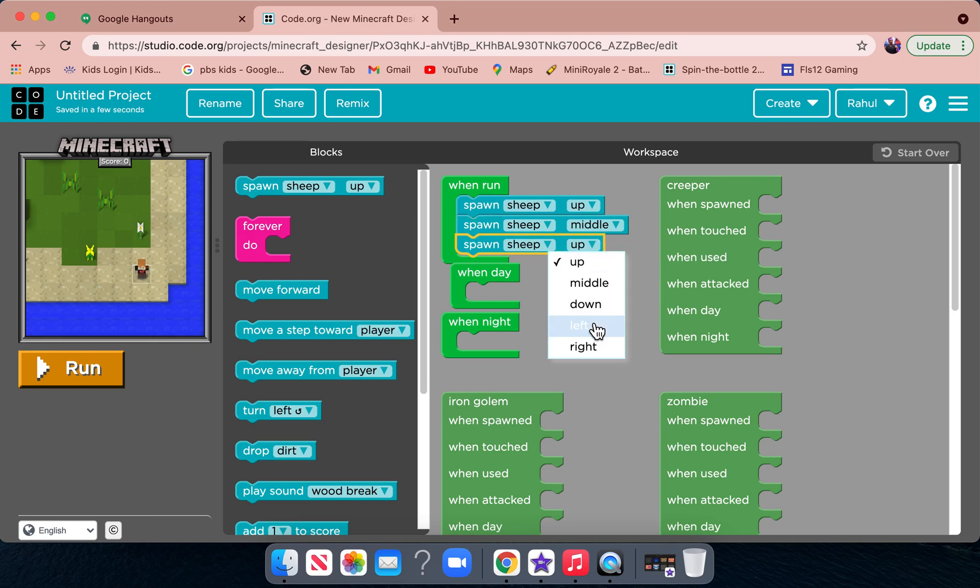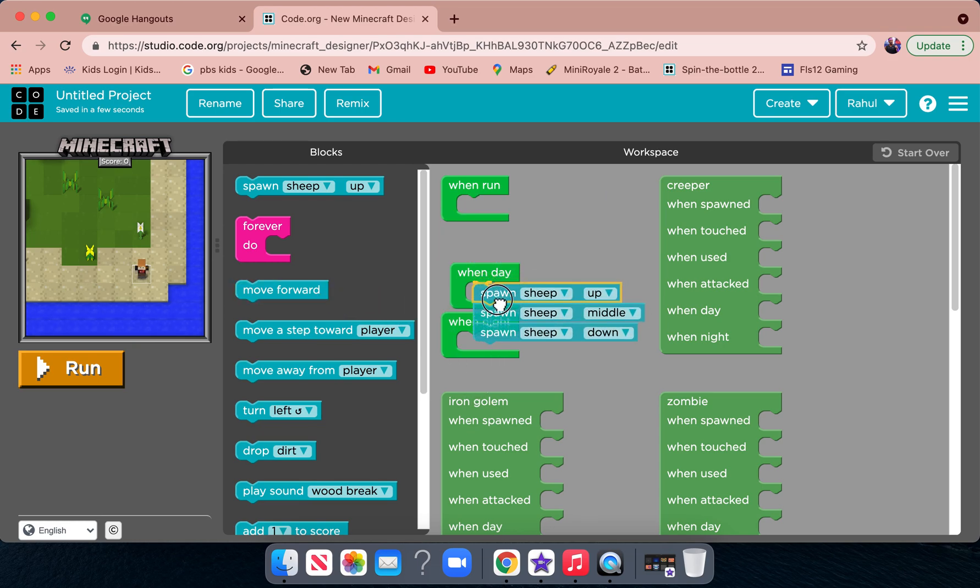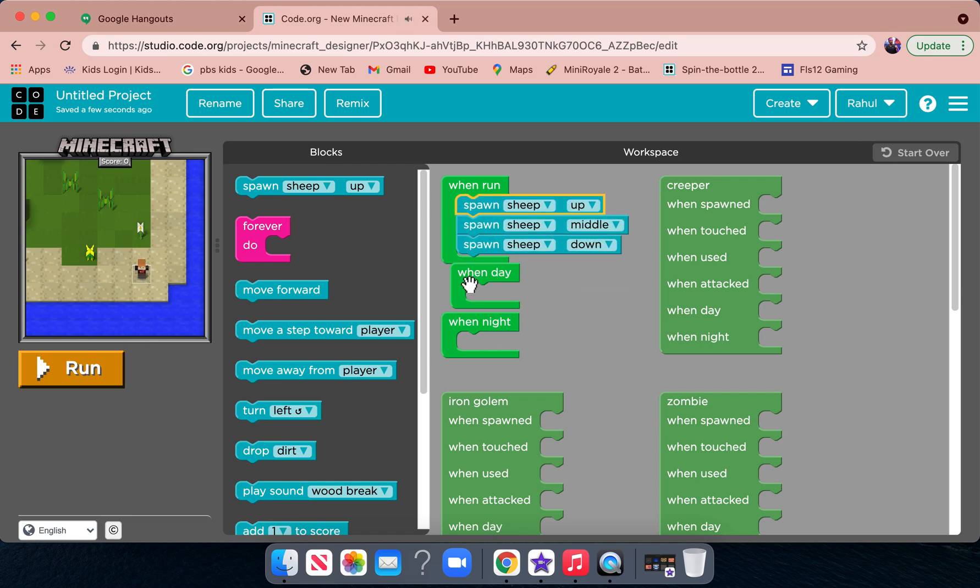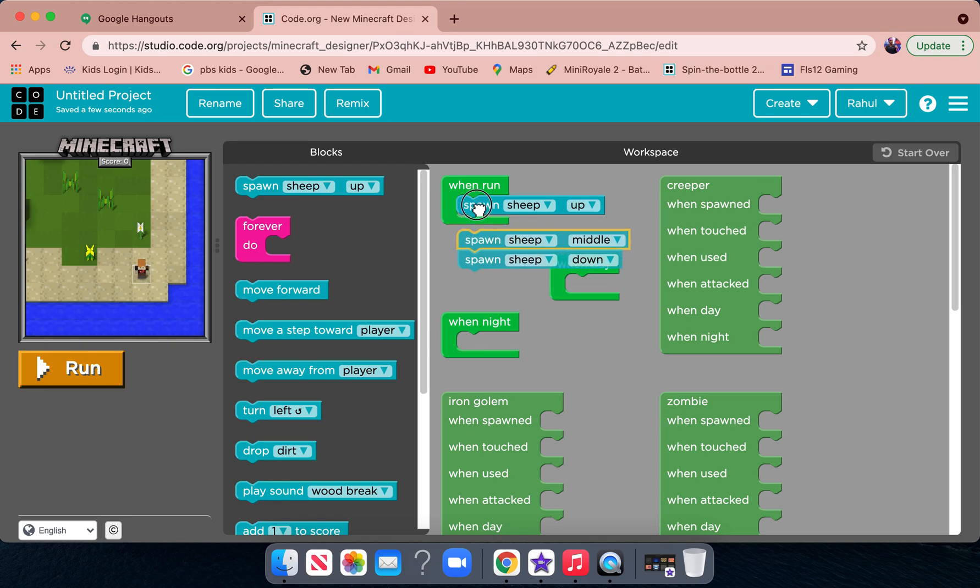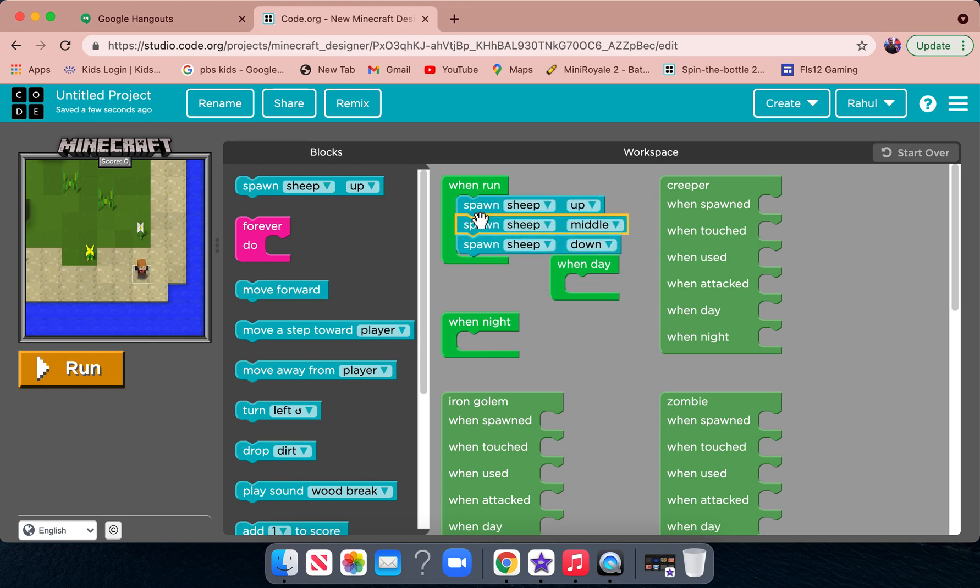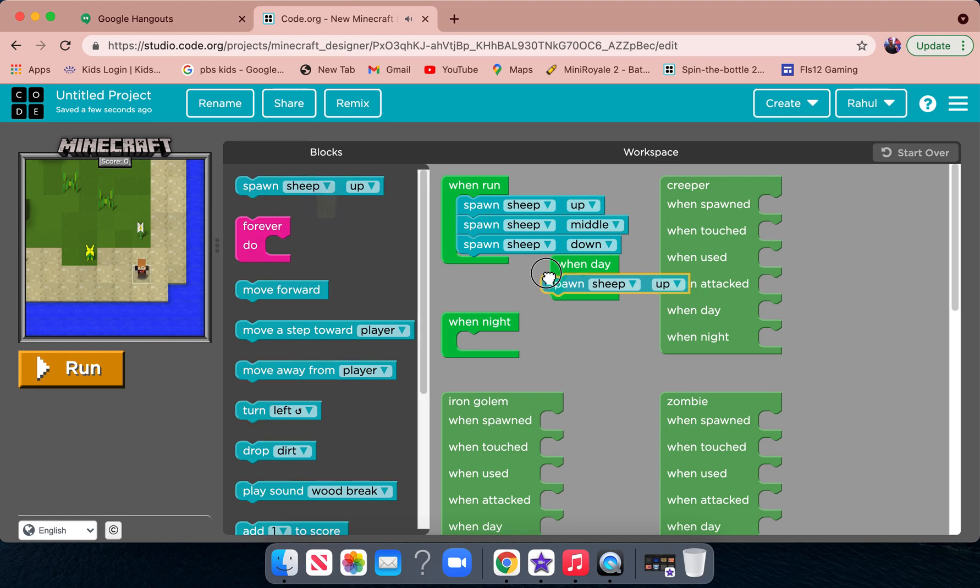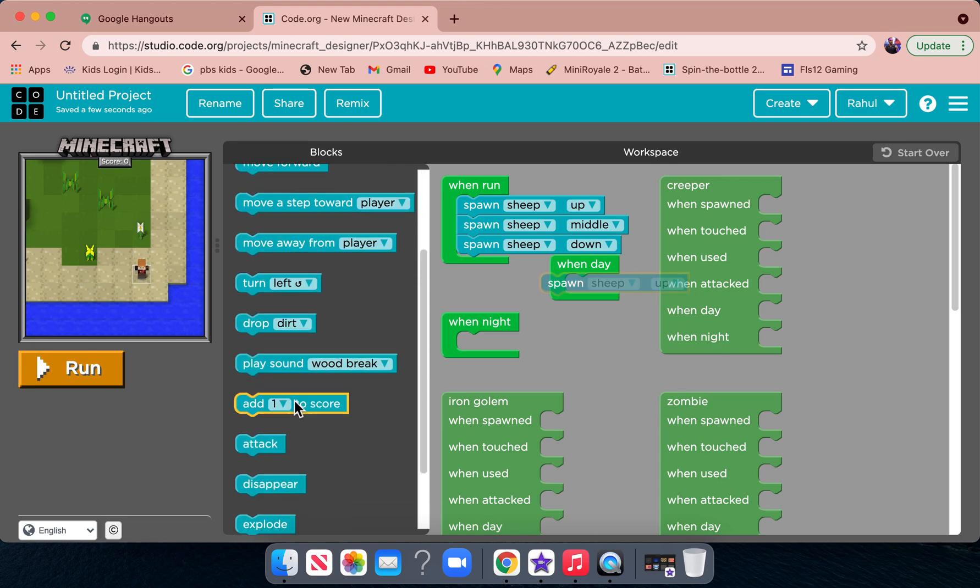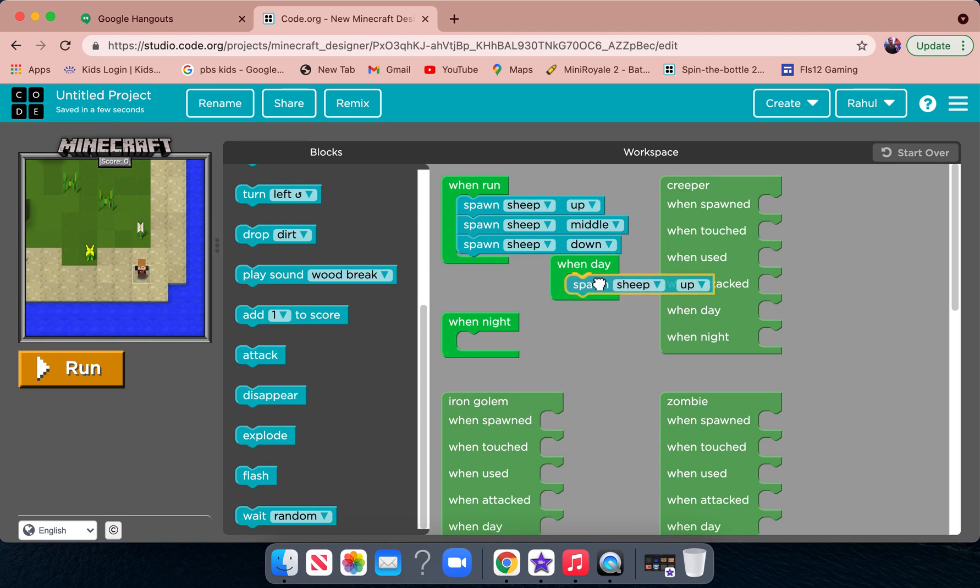And down, so all of them spawn. And then, when I mean one day, so when run is the same thing as one day, I'm just going to copy spawn sheep up and then spawn sheep up.